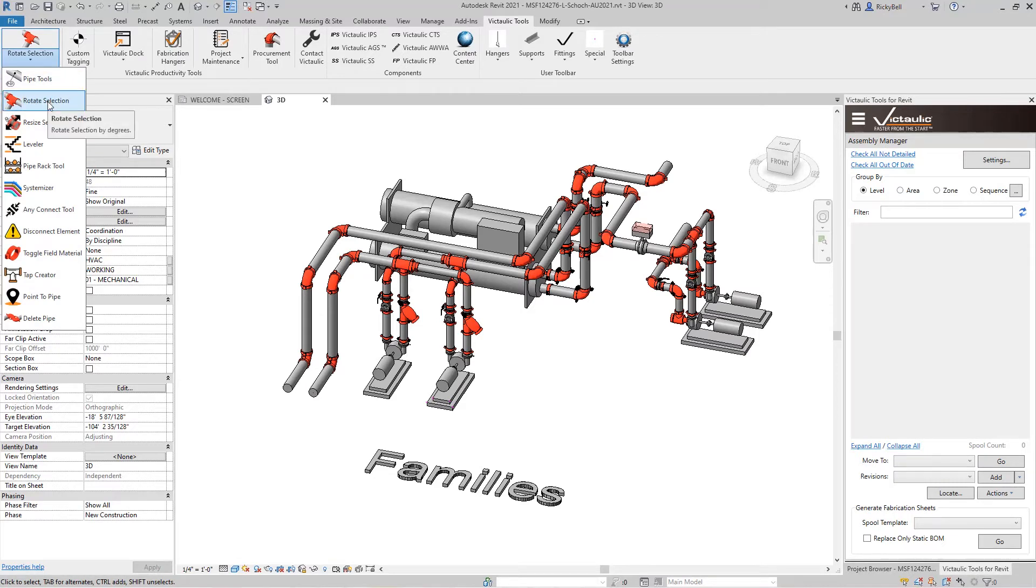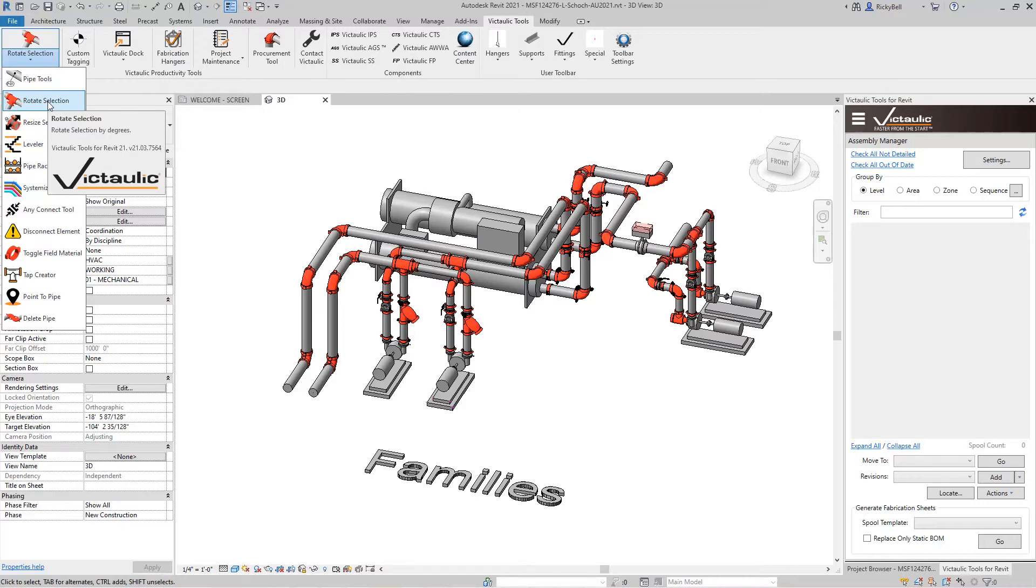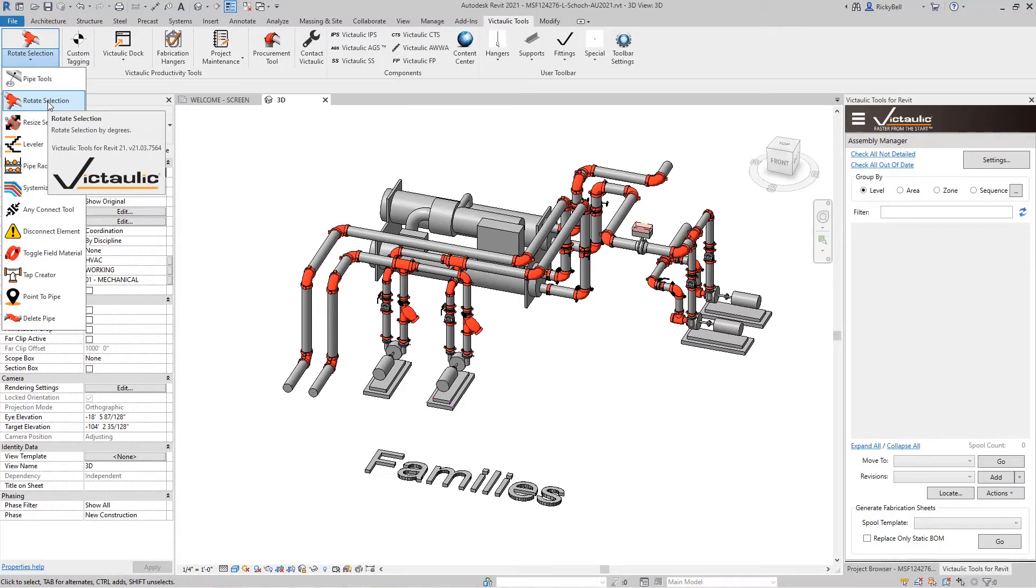The rotate selection tool has been under the pipe tools menu since we first came out with Victaulic Tools for Revit. Now this is a selection-based tool that will let you rotate any pipe, conduit, duct, or fabrication parts around an axis without having to leave a 3D view.